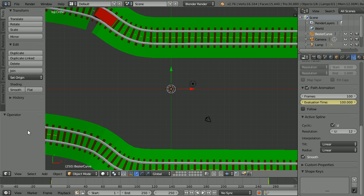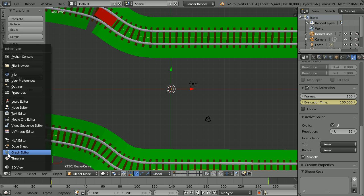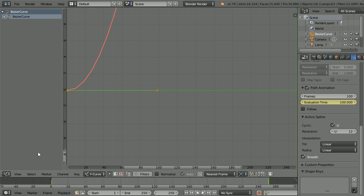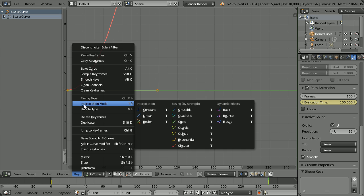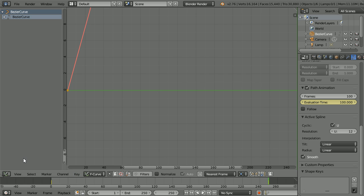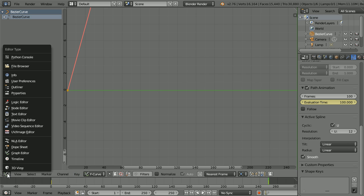If you want the train to travel at a constant speed, change the window to a graph editor. In the key menu, change the interpolation mode to linear and change the window back to 3D view.